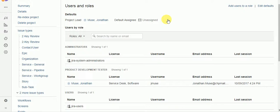So what I have here is my test project which I've already created a role called product development tester for lack of a better name and I've already added myself to that role. So let's go ahead and now create a workflow validator to prevent that user from creating that issue type.